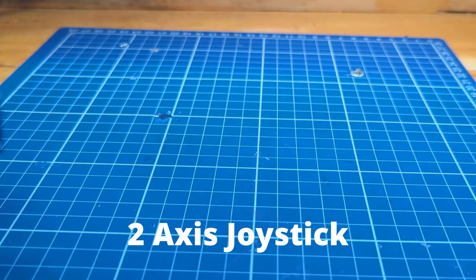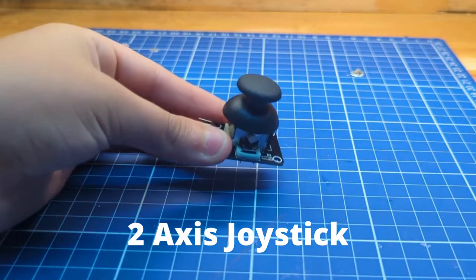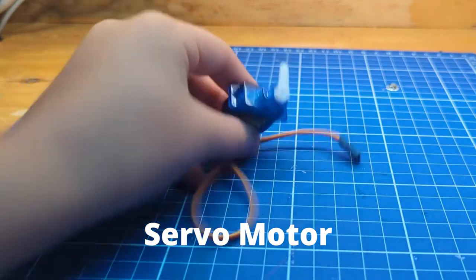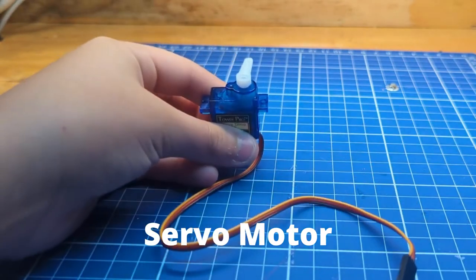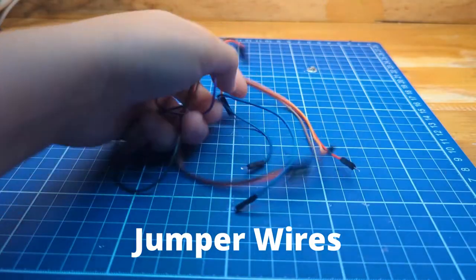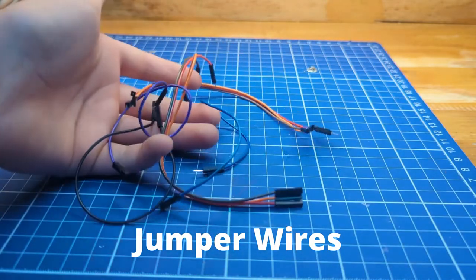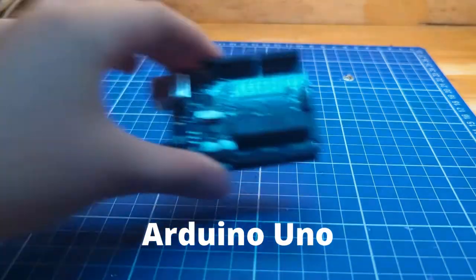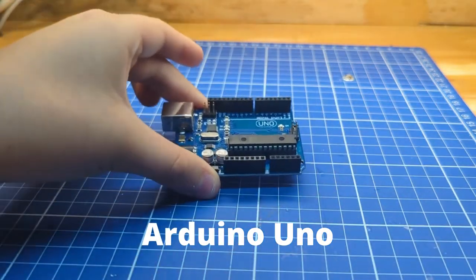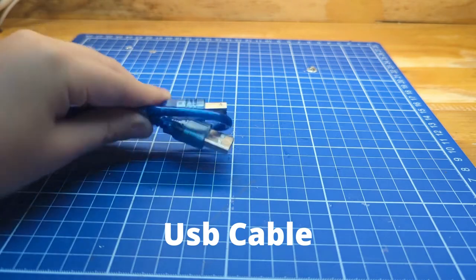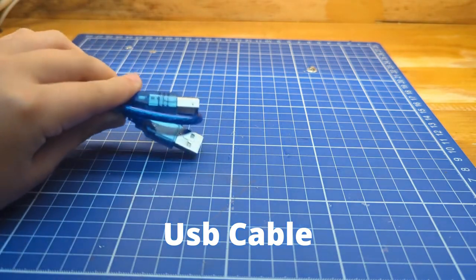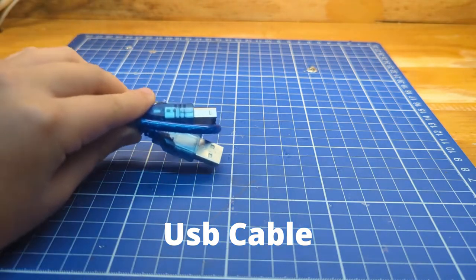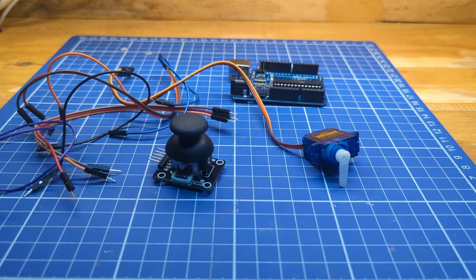For this tutorial, we will need a two-axis joystick, a servo motor, some jumper wires, an Arduino Uno, and a USB cable to connect the Arduino to the computer. This is about it for the components that we will use.